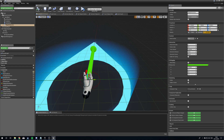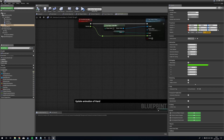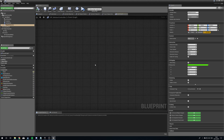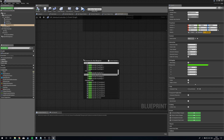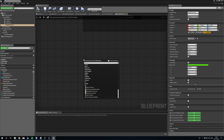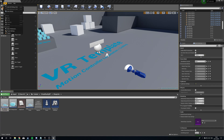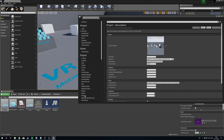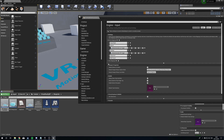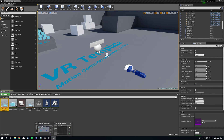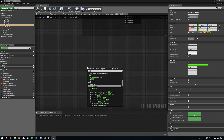Next we need to give this an actual key press to interact — we're going to use triggers. If we go to Edit > Project Settings > Input and look at Action Mappings, we've got Grab Left and Grab Right which are mapped to our Motion Controllers' right and left triggers. You can put this onto any button you want — I'm going to add it to Grab Right and Grab Left for now.